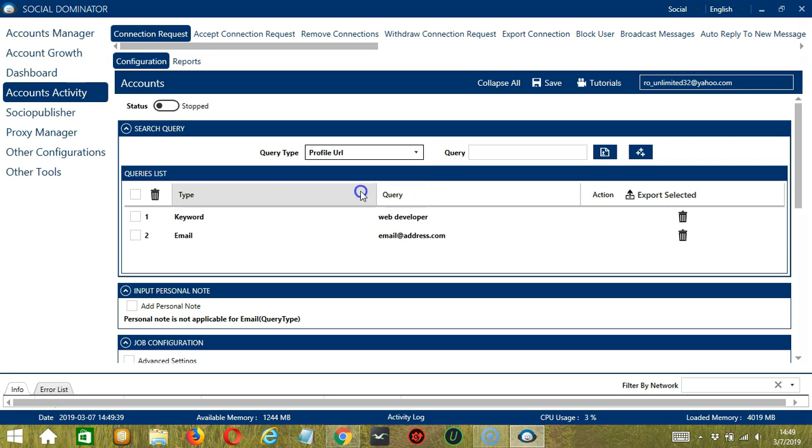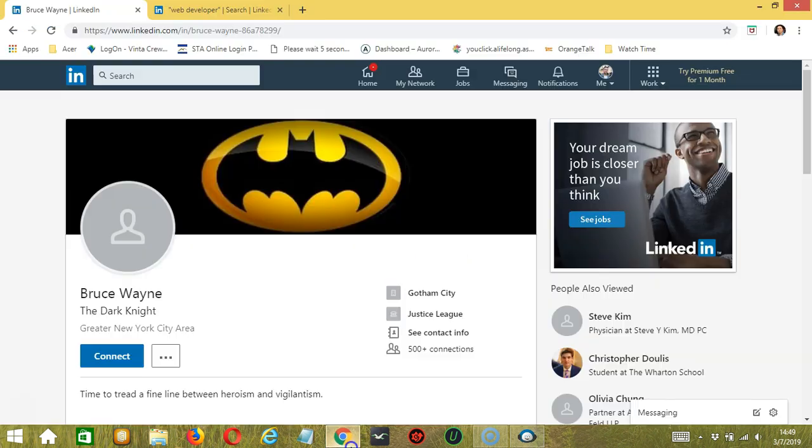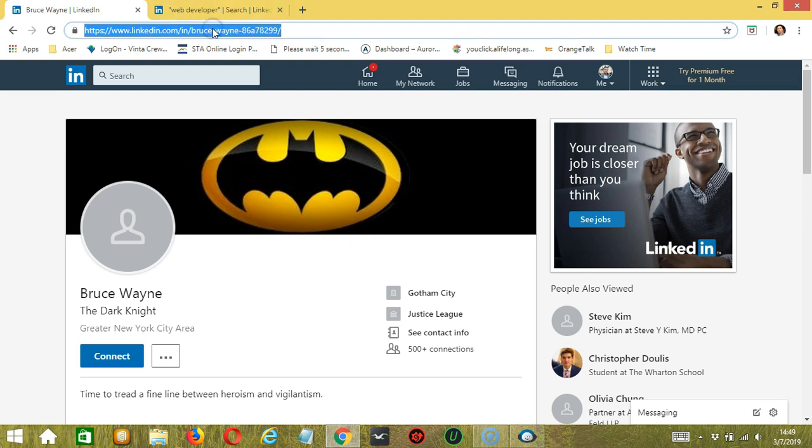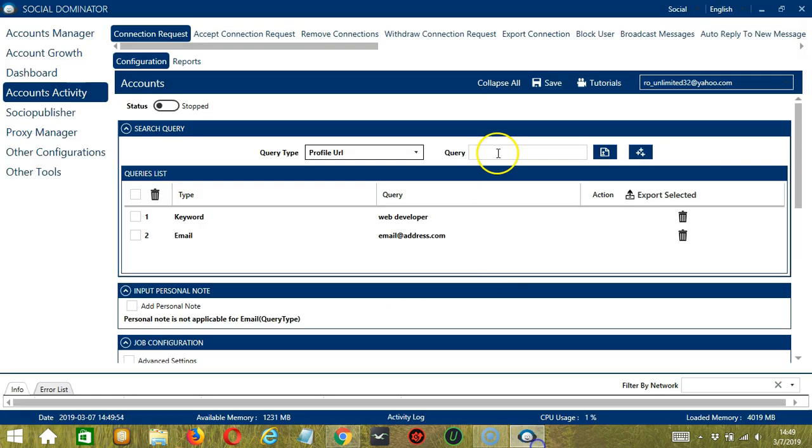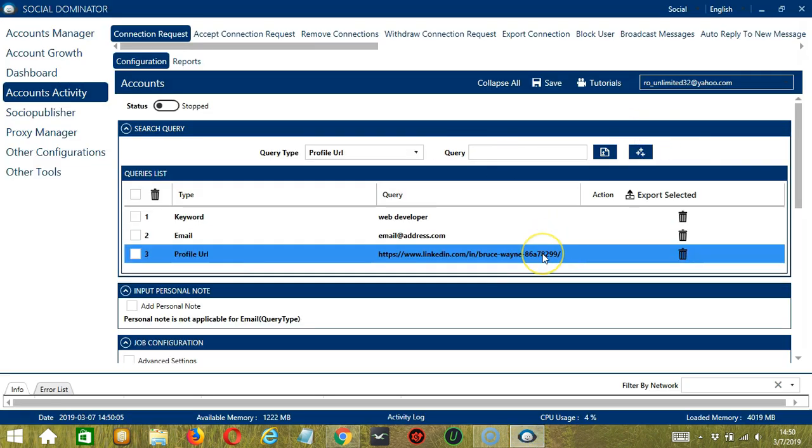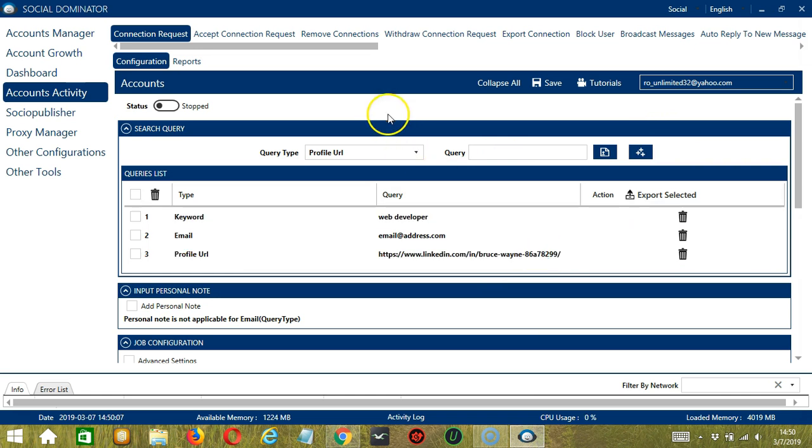Next we have Profile URL. We need a specific LinkedIn profile for this one. Let's say this LinkedIn profile for example. Copy the profile URL here and paste it in the Query box. Click Add and this will target this specific LinkedIn account.